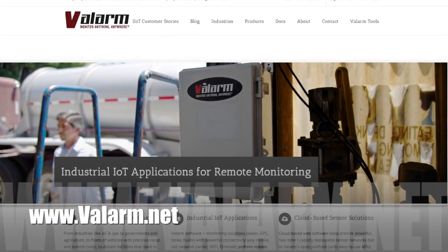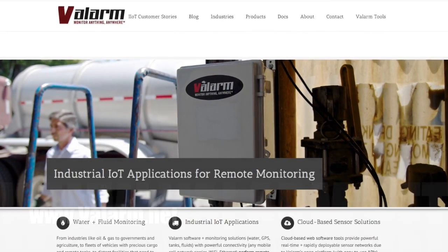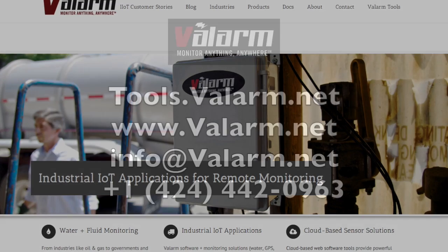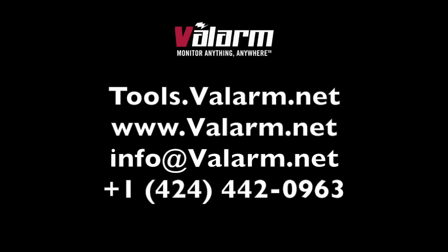Do you have any questions? Please don't hesitate to contact us at info@valarm.net or give us a call at +1 424-442-0963 if you're outside of the U.S. We'd love to hear from you and have you tell us more about your industrial IoT, remote monitoring, and sensor telemetry needs. Thank you for watching.